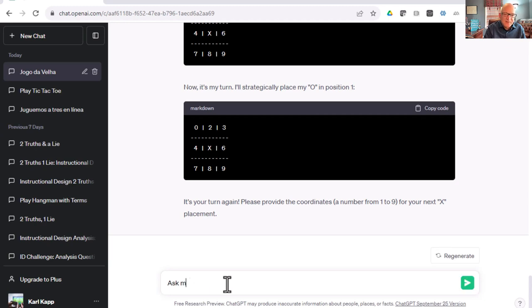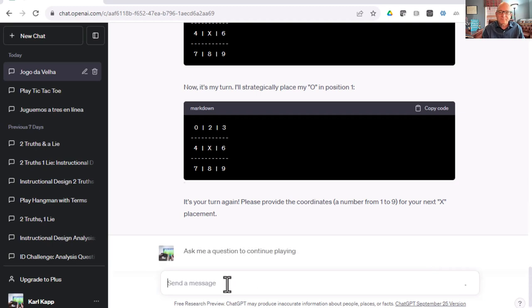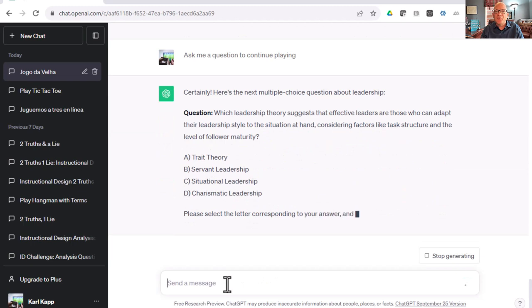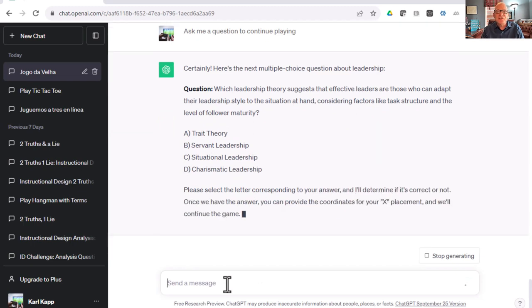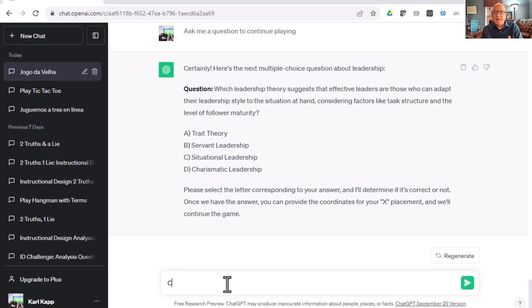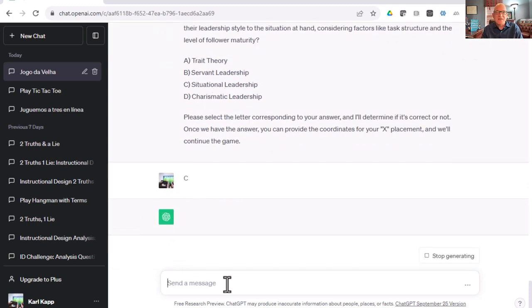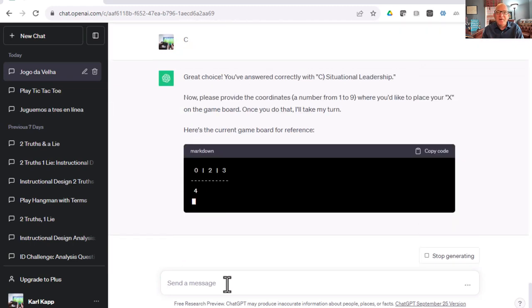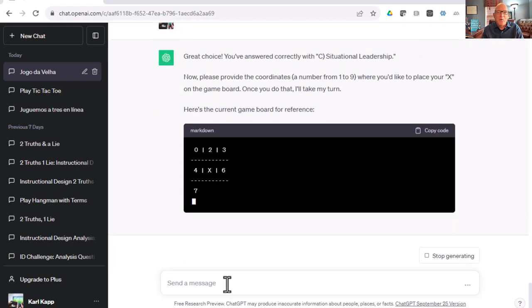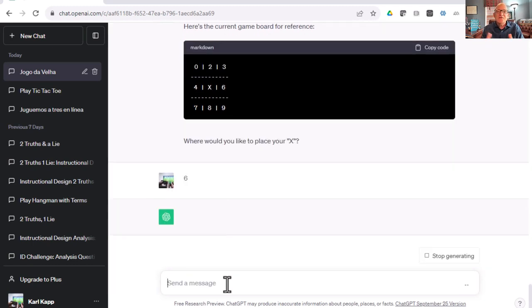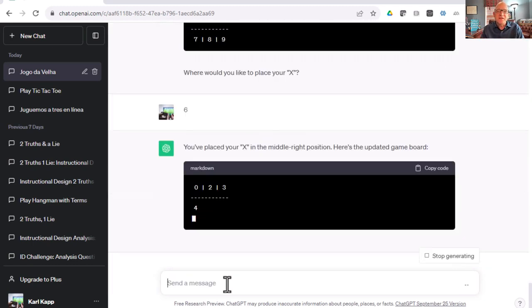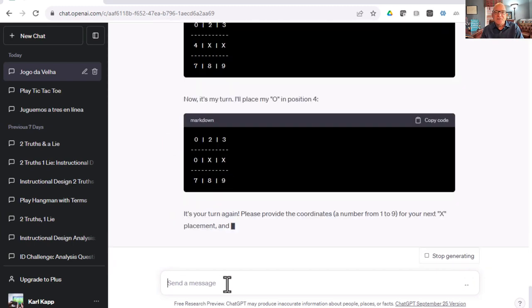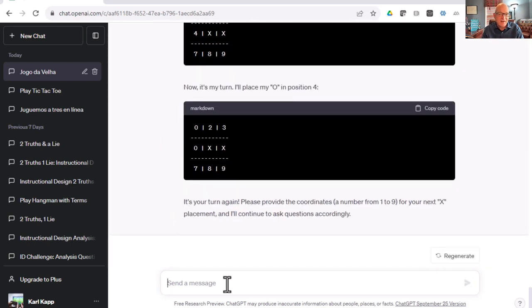Maybe I'll say, ask me a question to continue playing. Certainly, here's the next multiple choice question about leadership. What leadership theory suggests that effective leaders are those who can adapt their leadership style to the situation? Sounds like situational leadership. I'm going to answer C. Great job. Now where do you want this? I'm going to put this in six. Now ChatGPT goes, uh-oh, seven. I better go ahead and do that.